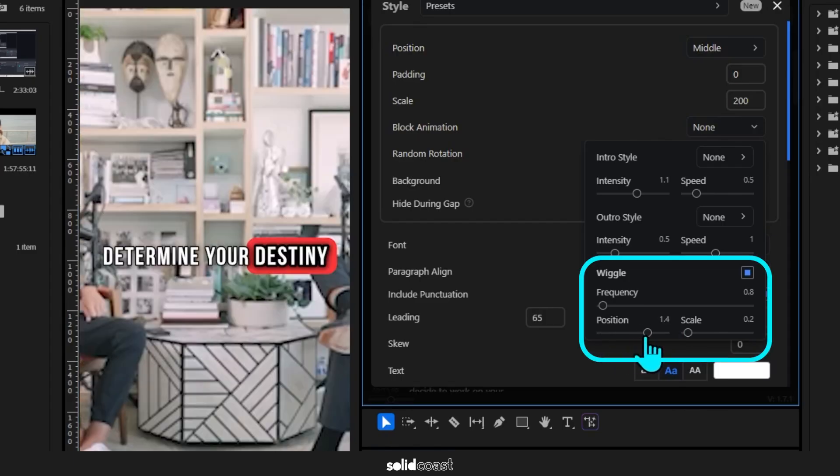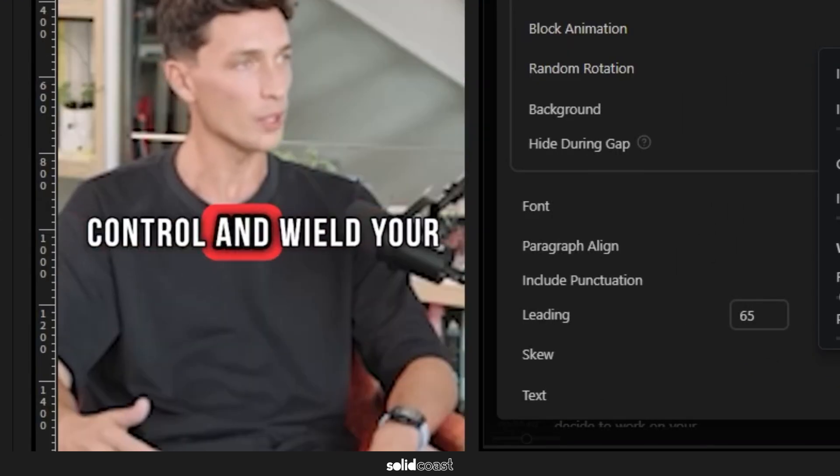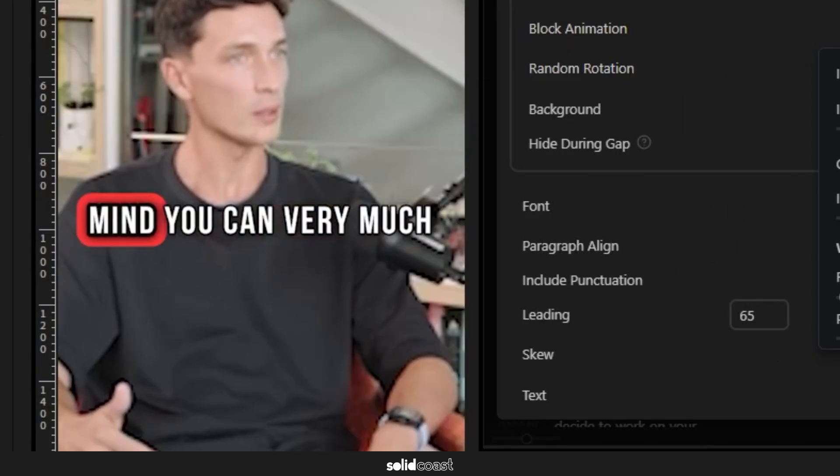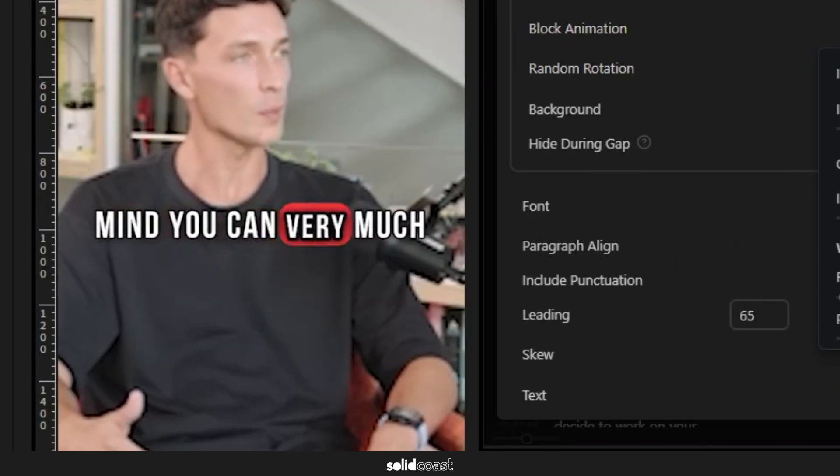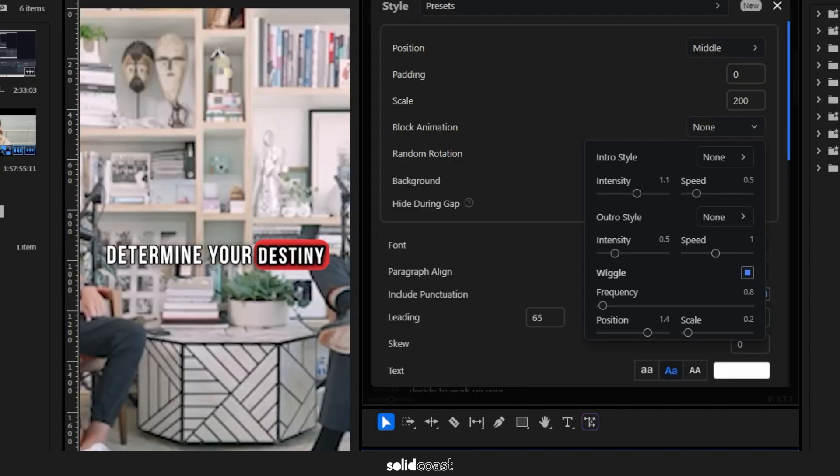You can control and wield your mind. You can very much determine your destiny. So that in itself has saved an absolute ton of time.